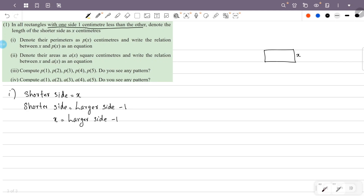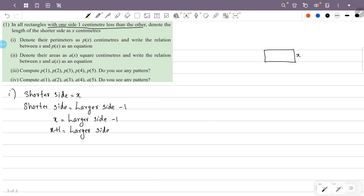If we have the larger side, what do we do? This minus one is equal to plus one. So x plus one is equal to the larger side.